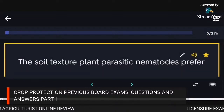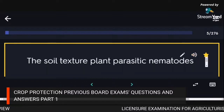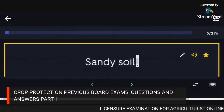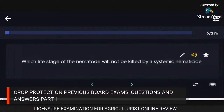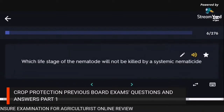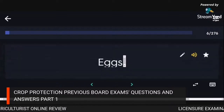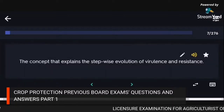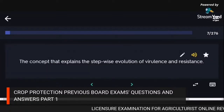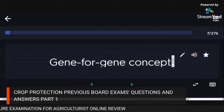The soil texture plant parasitic nematodes prefer: sandy soil. Which life stage of the nematode will not be killed by a systemic nematicide? Eggs. The concept that explains the stepwise evolution of virulence and resistance: gene-for-gene concept.